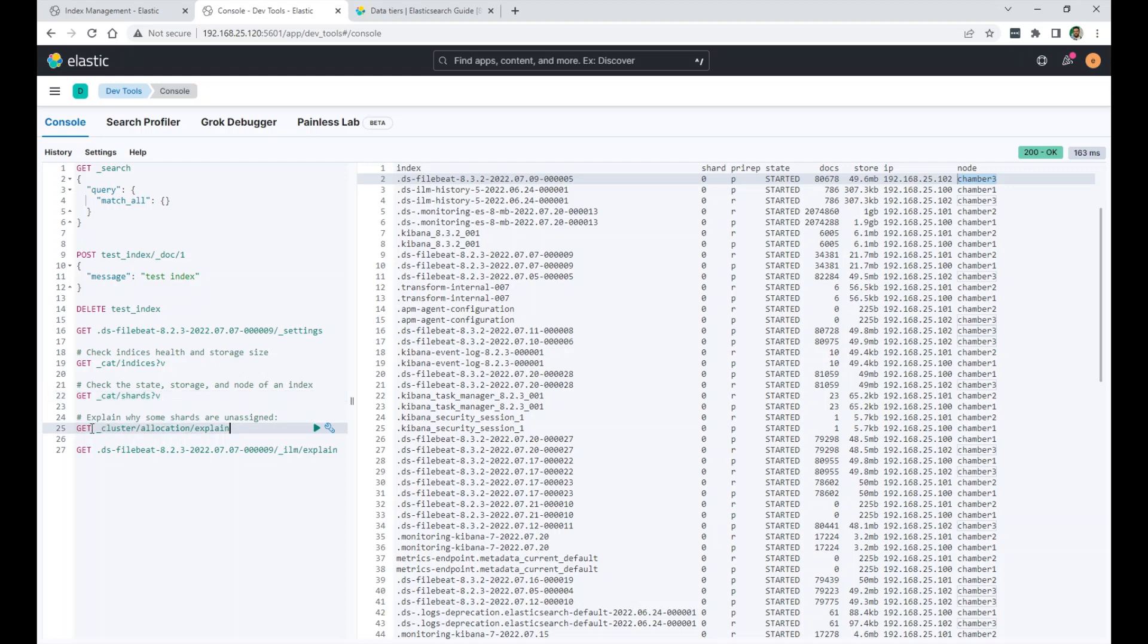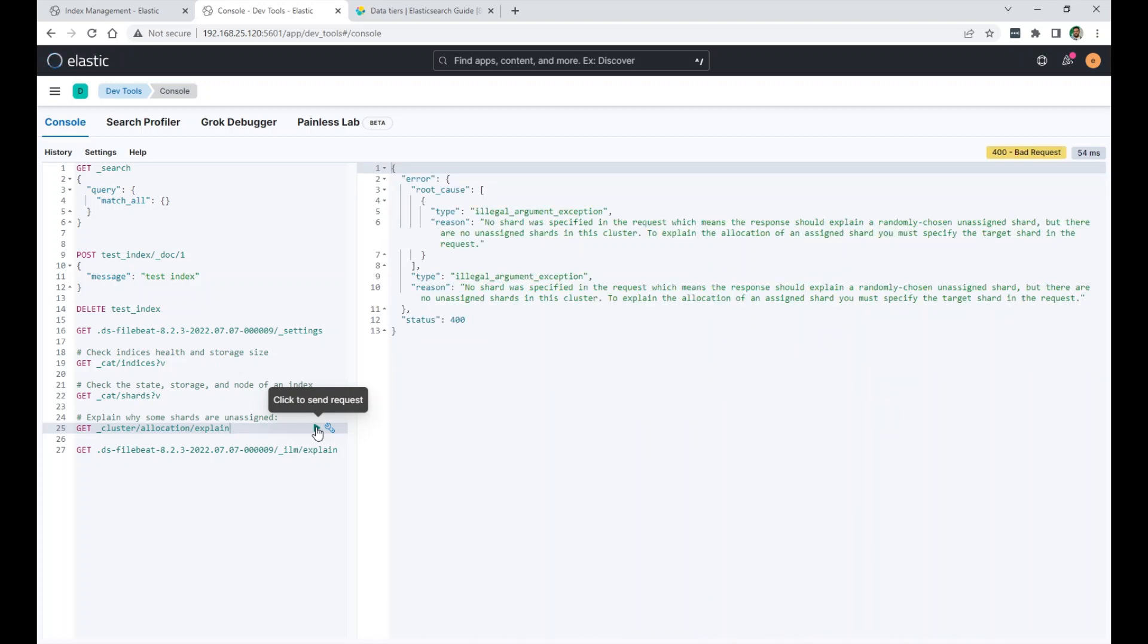And with this API request, get cluster allocation explain, it will explain why some shards are unassigned. Right now I don't have any unassigned shards. But if you have a yellow status for your cluster, you probably have some unassigned shards that can't go to other nodes. Use this request here.